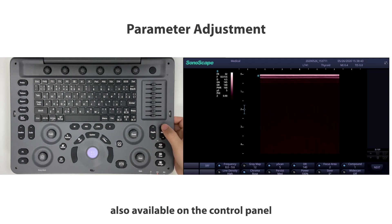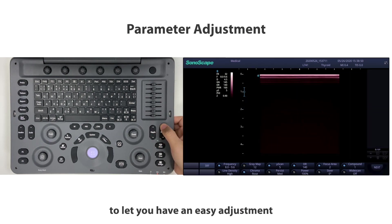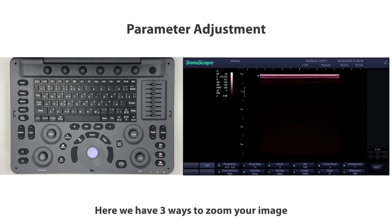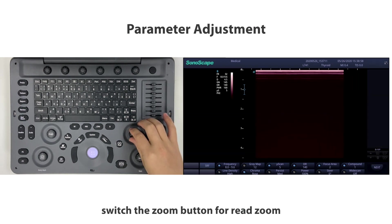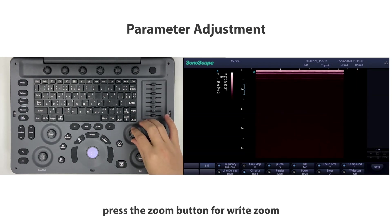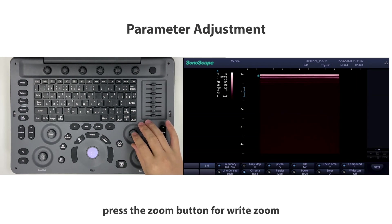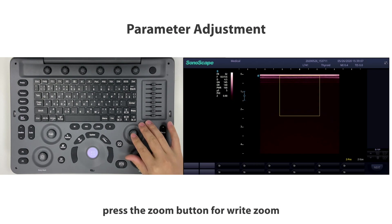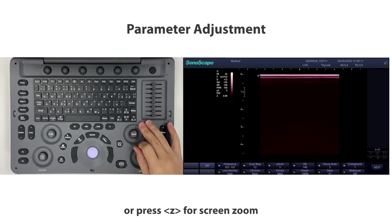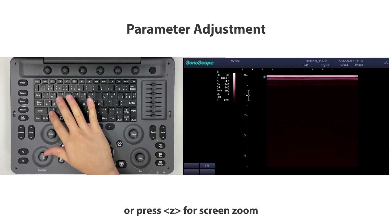Here we have three ways to zoom your image: switch the zoom button for read zoom, press the zoom button for right zoom, or press Z for screen zoom.